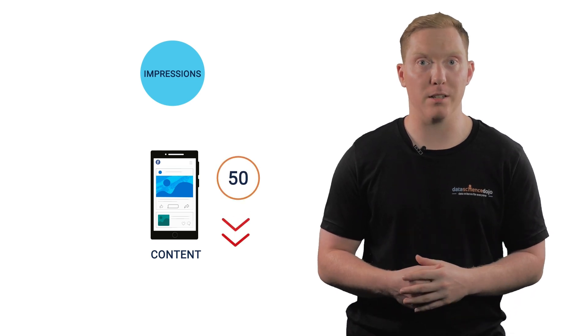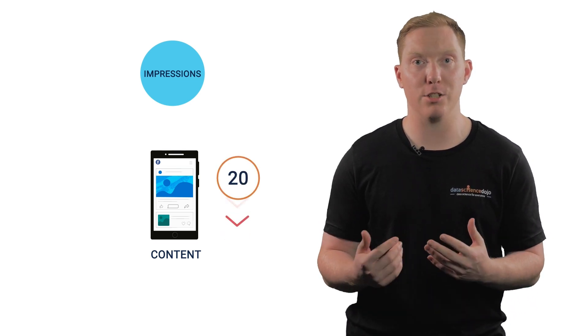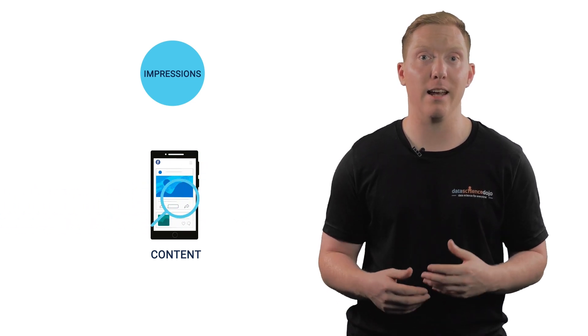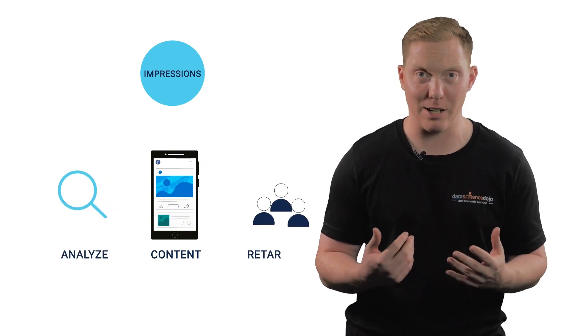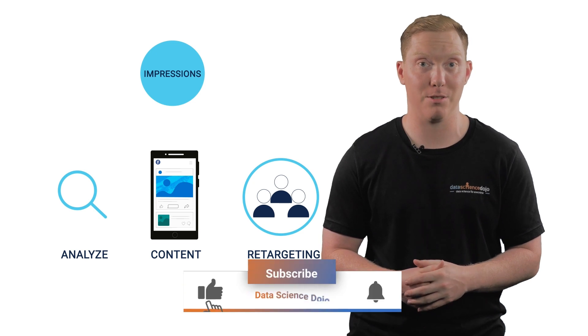If your content is not being displayed and viewed as many times as you would like, it's time to analyze the content you're posting and perhaps use retargeting to accomplish the desired results.